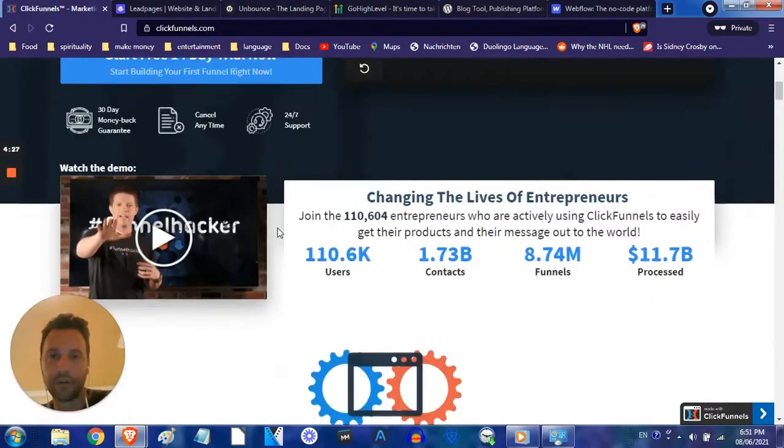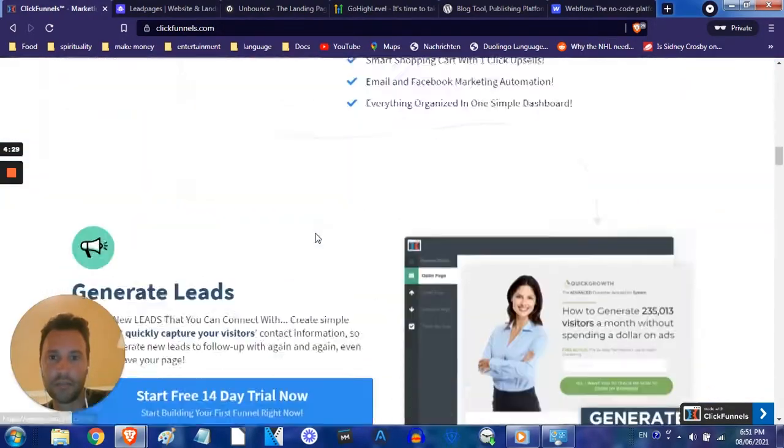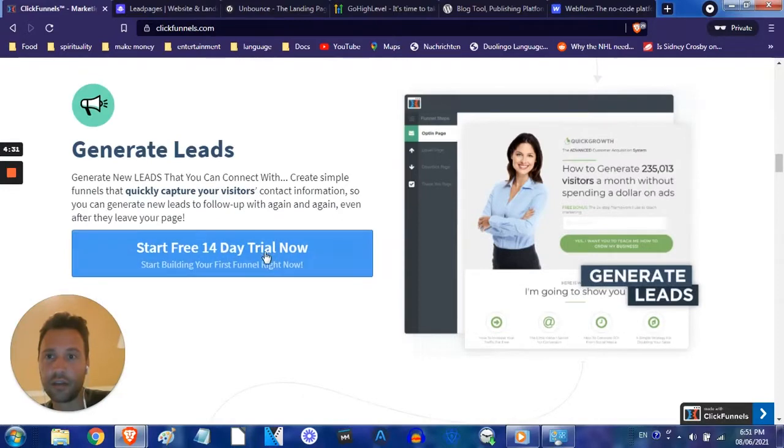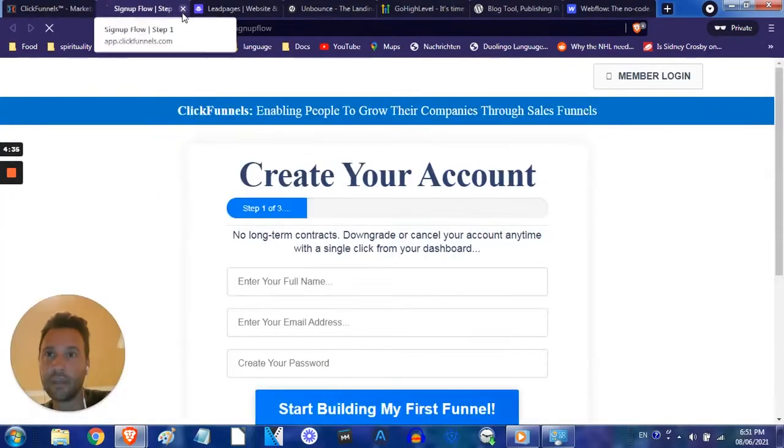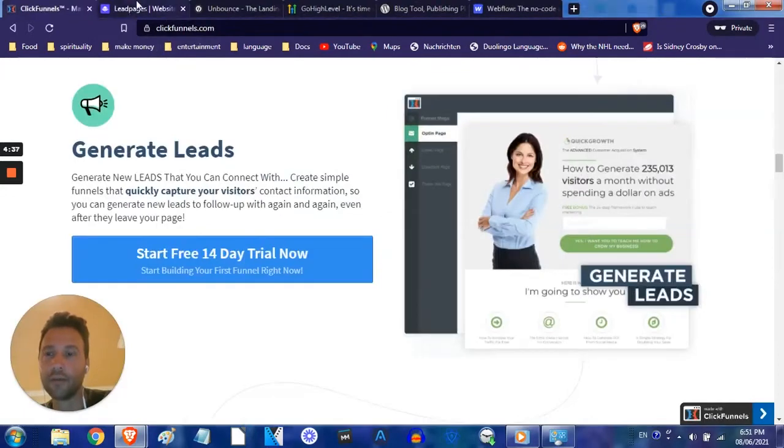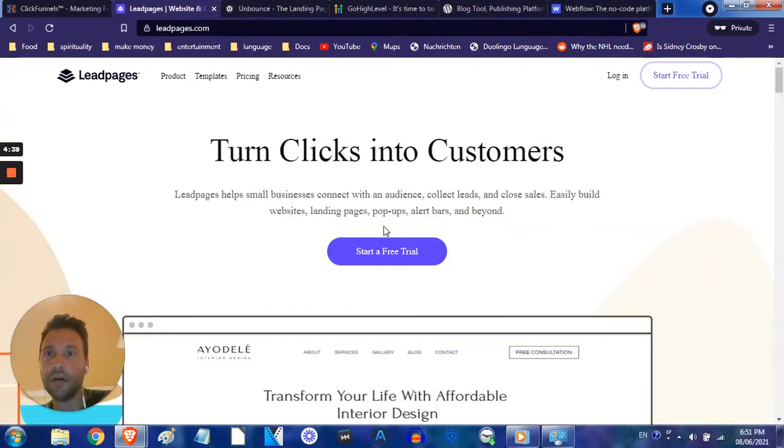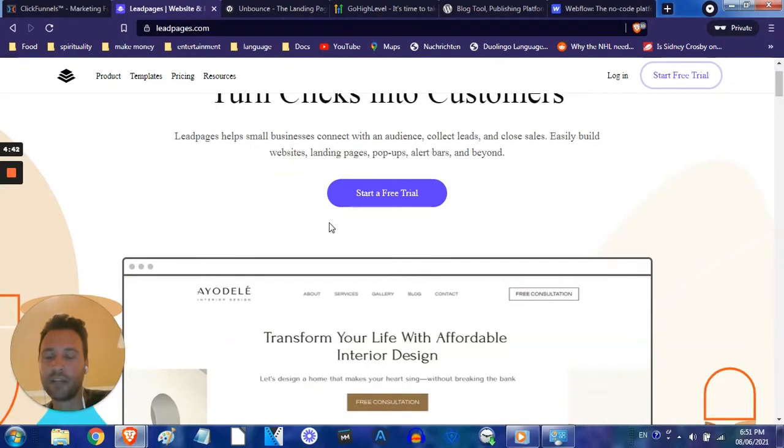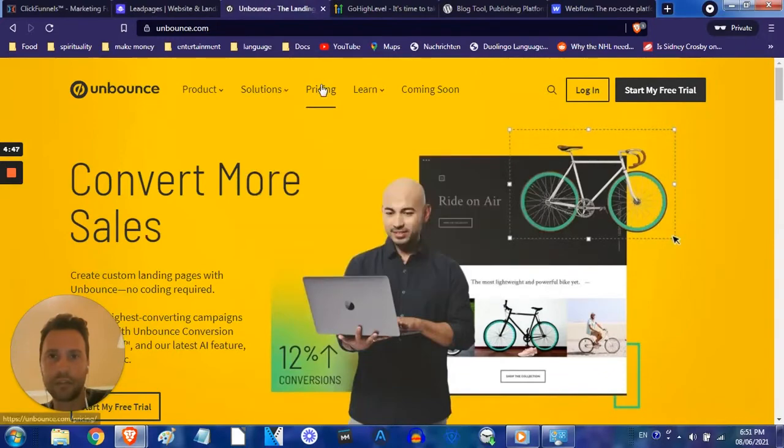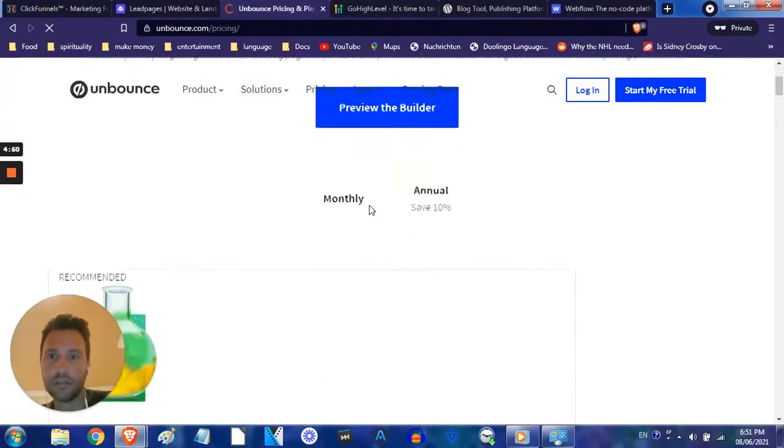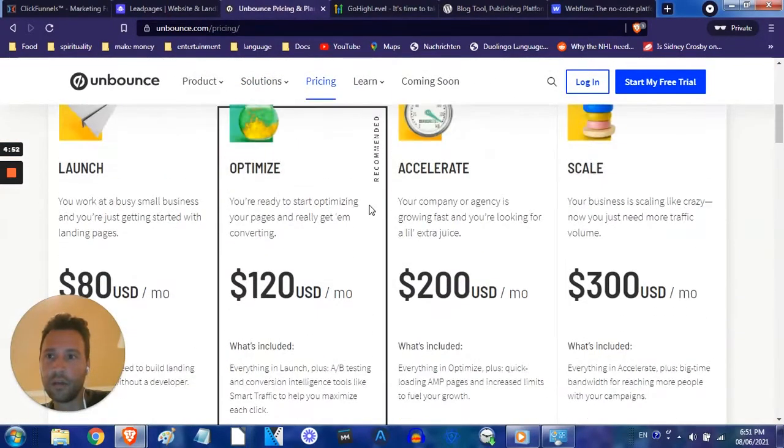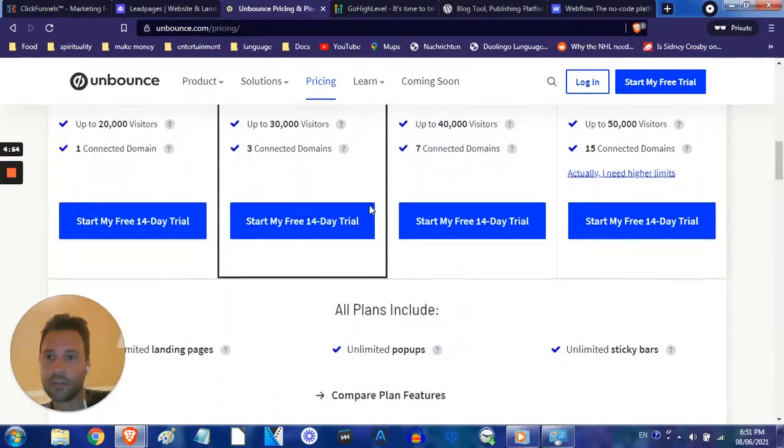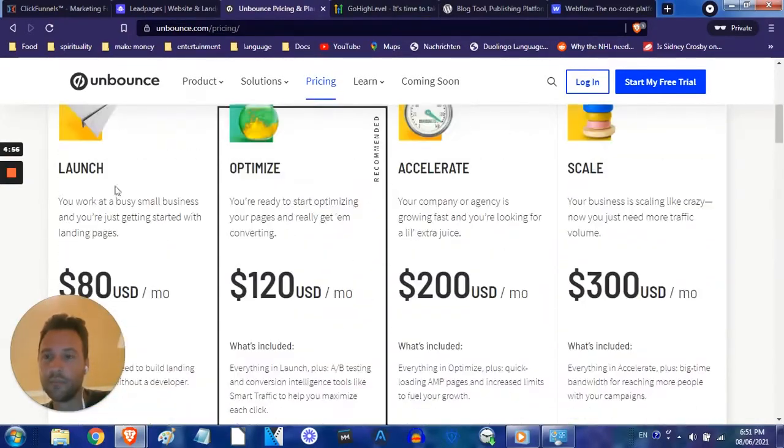By the way, the prices on these, I guess I should include that just so you guys can know what you're getting yourself into. I believe ClickFunnels is $99 a month. Lead pages is $37 a month for the base package, and I haven't ever needed any more than that. I'm just creating little simple landing pages. I believe Unbounce is $49. Oh, I guess they've raised their prices quite a bit since I've last used it. $80 a month.